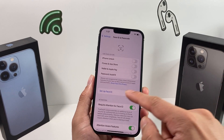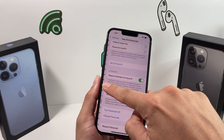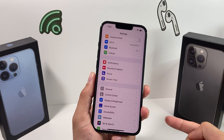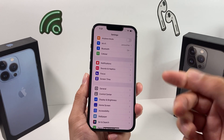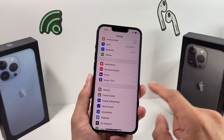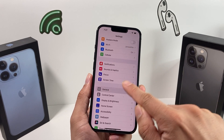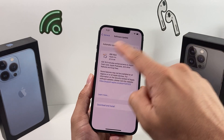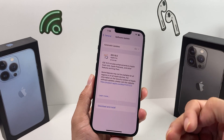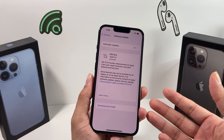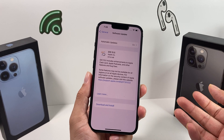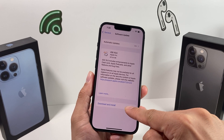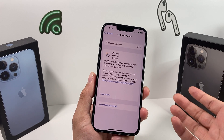If that didn't resolve the issue, the next thing is to make sure your phone is up to date, as Apple releases fixes for bug-related issues that could be affecting the camera. Go to Settings, then General, then Software Update. Connect to Wi-Fi or make sure you have cellular data and check if there's an update available. Updating to the latest iOS version fixes a lot of software issues and bugs. Go ahead and click Download and Install, connect to a power source, and install the update.